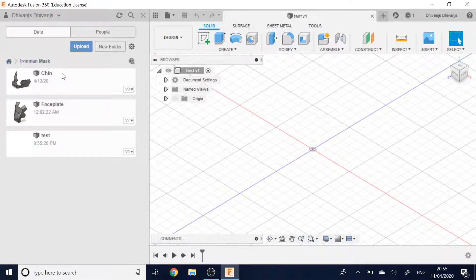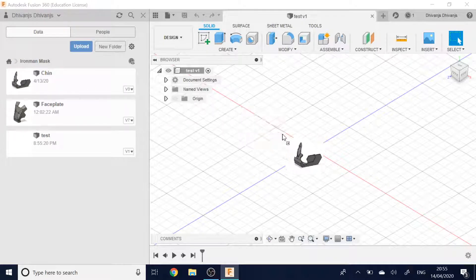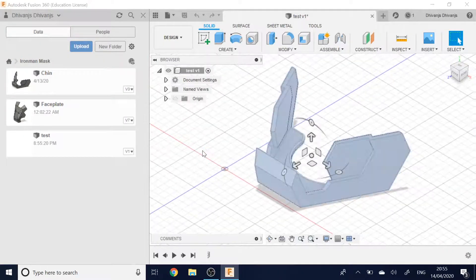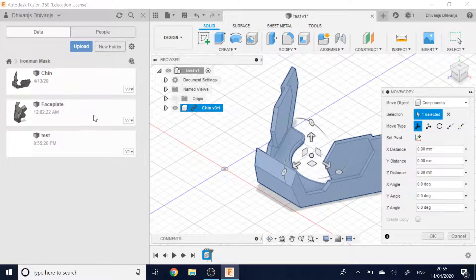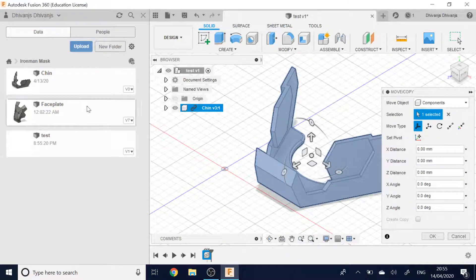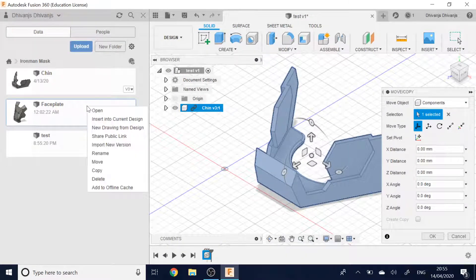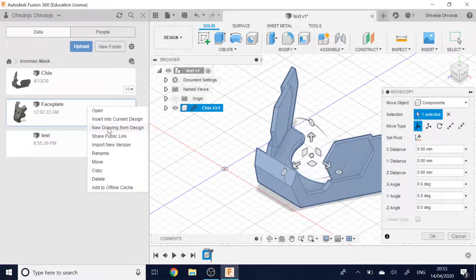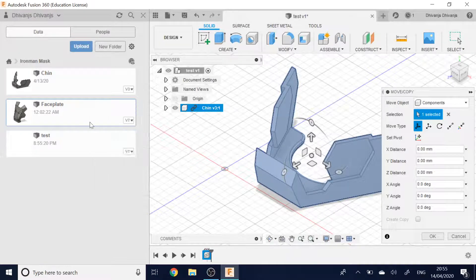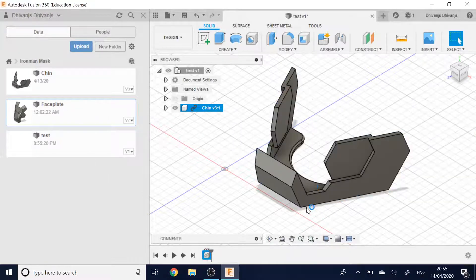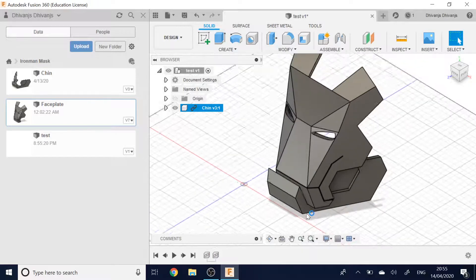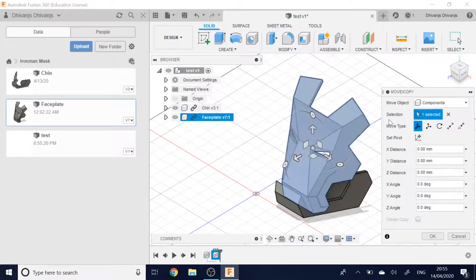But I have this folder here and I can drag and drop my models into the assembly. It's as simple as that. I can also click on it and click insert into new design there. But dragging and dropping is a lot easier.